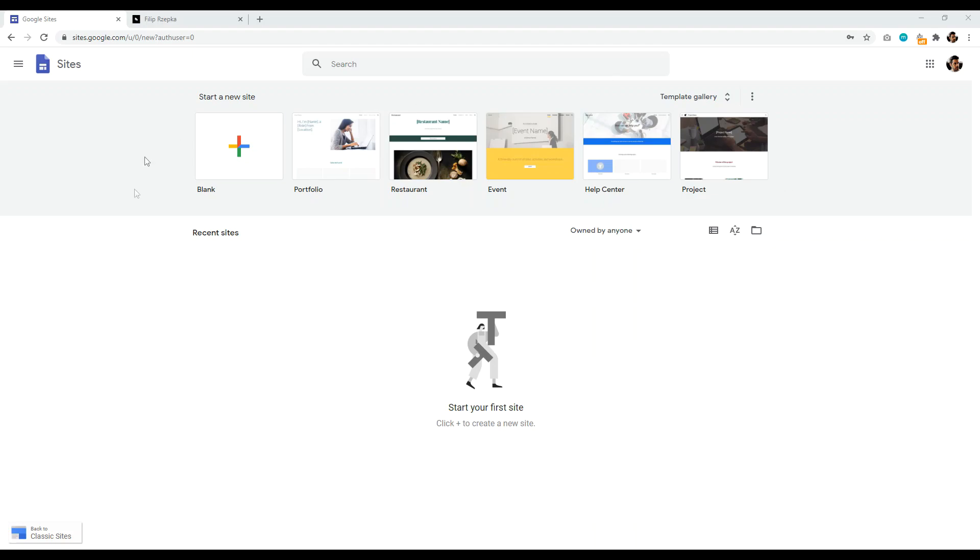And then you log in. Once you log in, you'll be presented with a screen like this. You can click on any theme that you want. And then you're off to the races and you can start designing your website. Now you will need to set up a custom domain name.